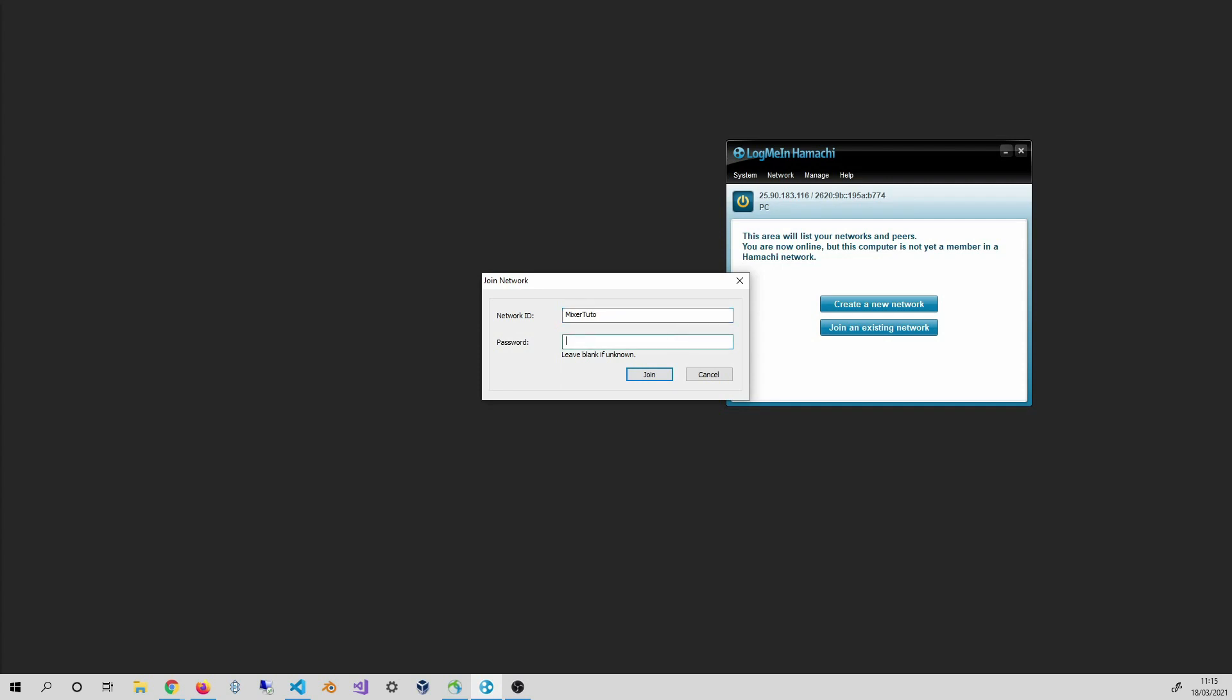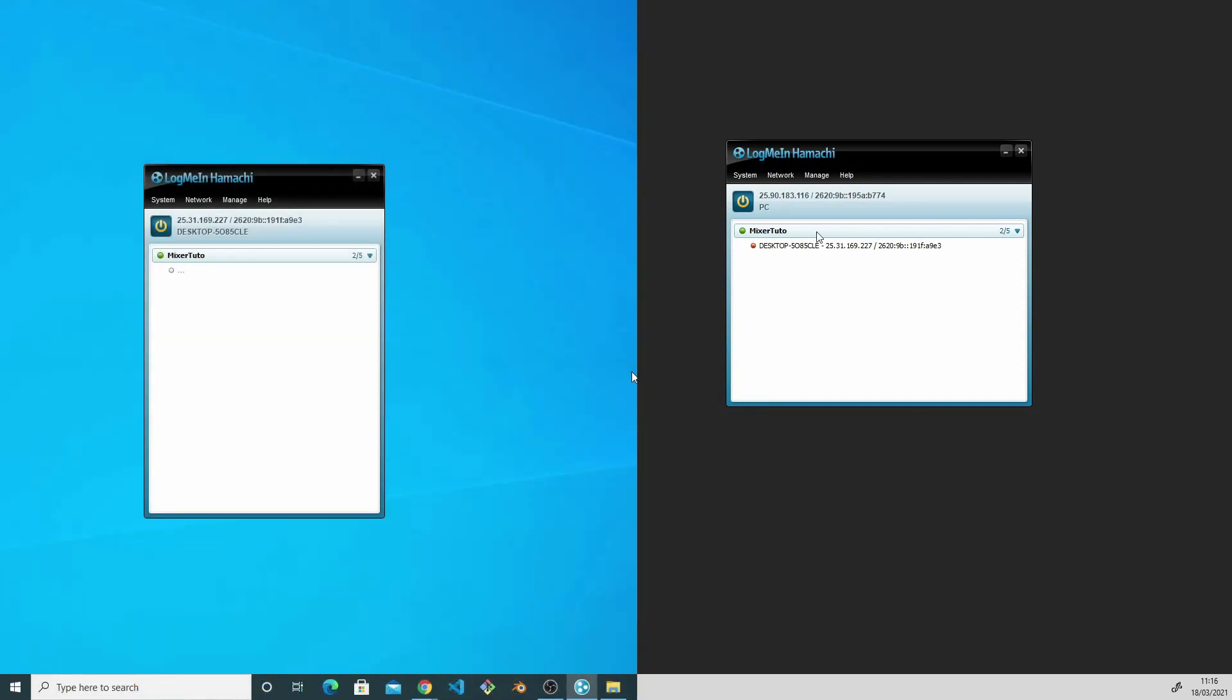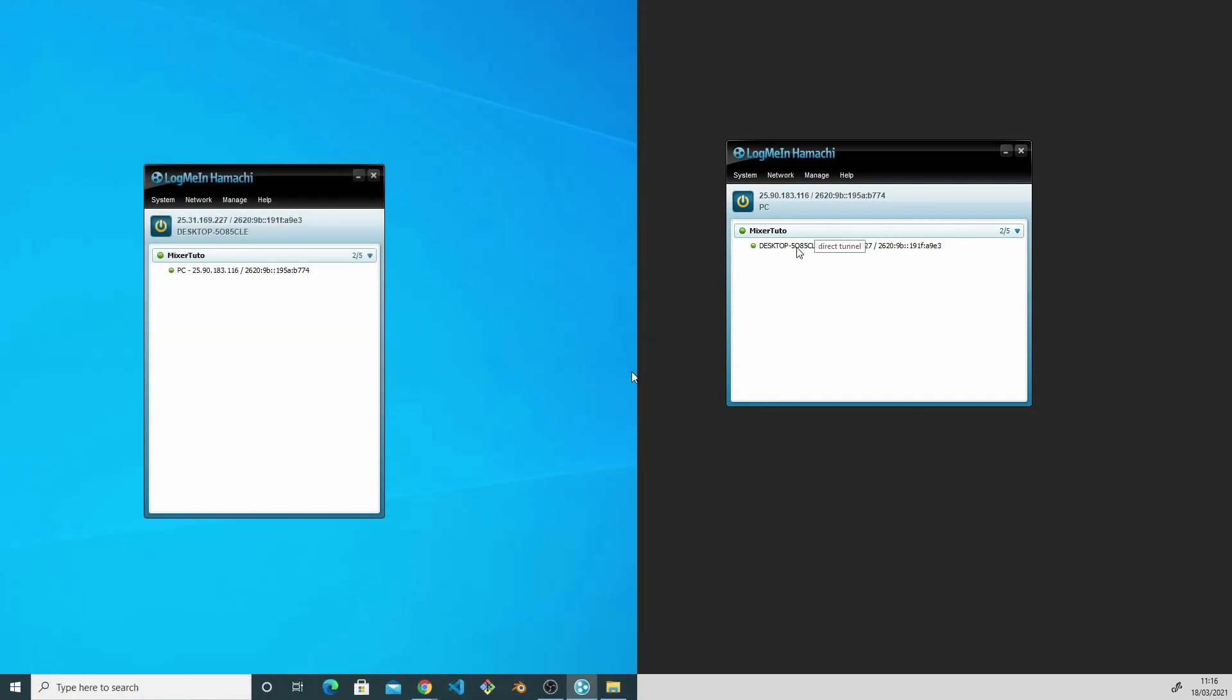I click on Join. I am now connected to the network set up by Thomas and I can see his machine connected as well.